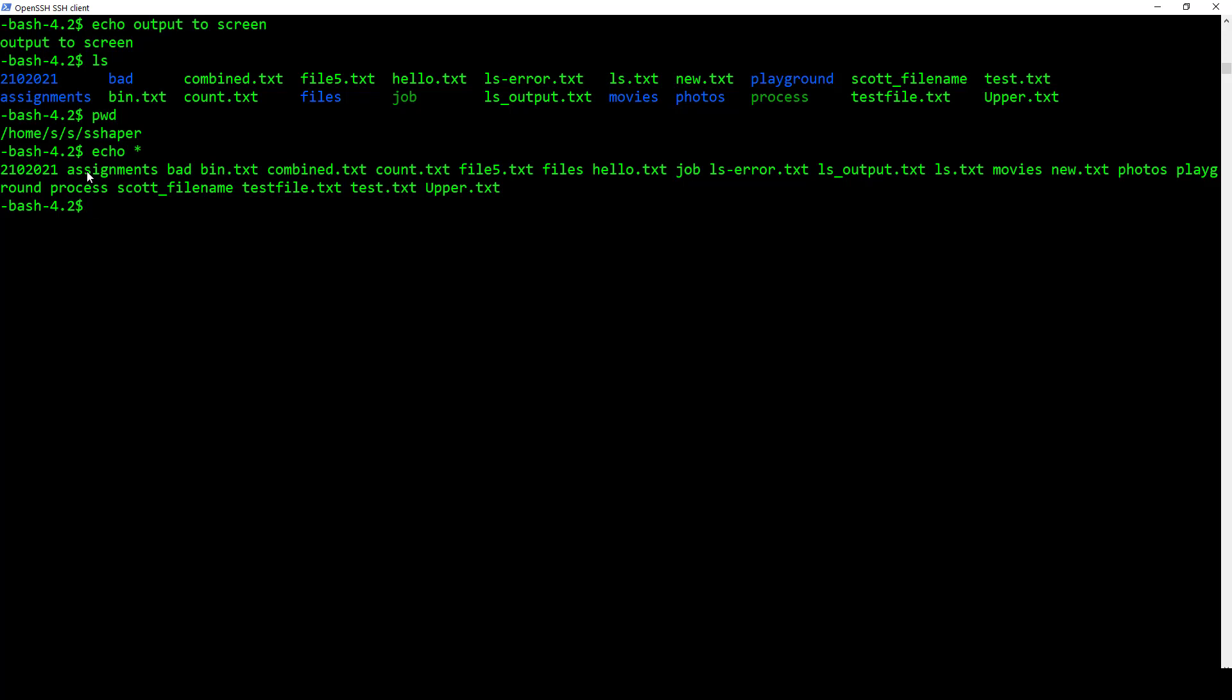So what it's doing is it basically is going to evaluate what's been written and then it's going to expand it out. If I do something like echo star A star. Remember star is a wild card. It's going to evaluate it before it looks for what to output. It's going to just bring up assignments. Why? Because that's the only file or folder that I have that begins with A. So that's pretty powerful.